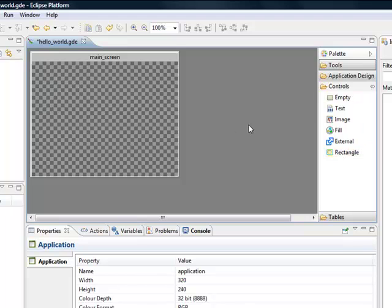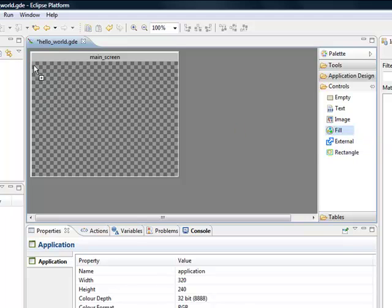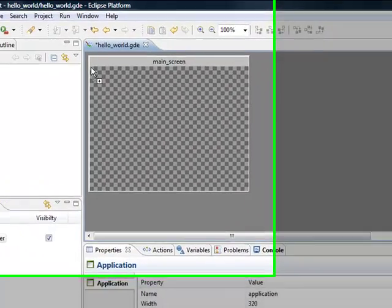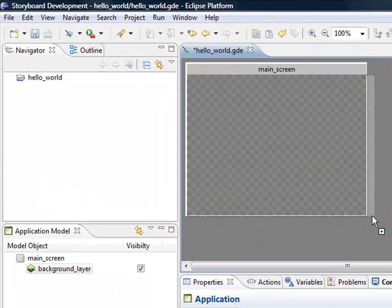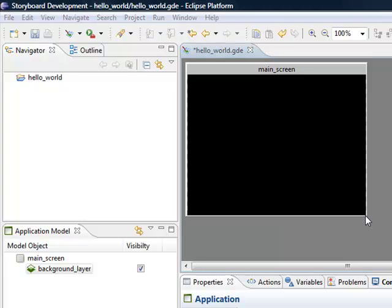The first thing we'll do is give our main screen a background. We're going to drop a Fill control across the background. Come up here and drop it down to the size of the screen.